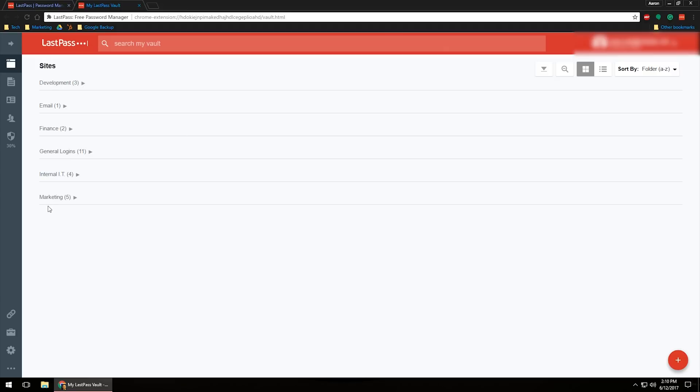As you can see, I've gone through and I've created custom sites on here and categorized everything to where I want them. You can look over here on the left-hand side. You've got your contacts, you've got your notes, different shares that you have.